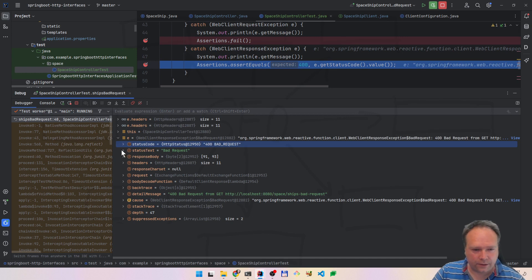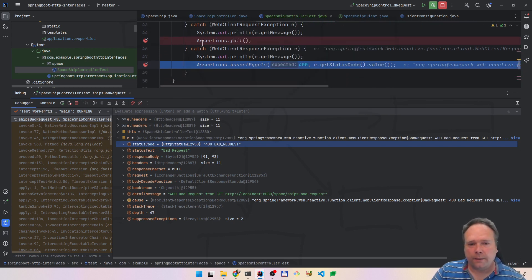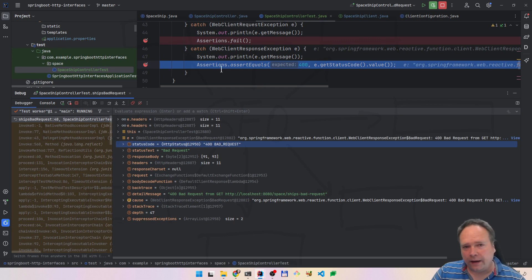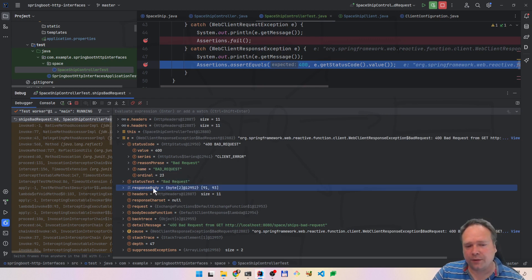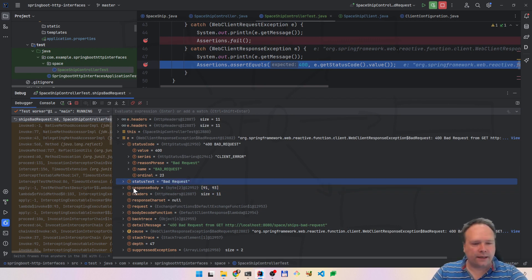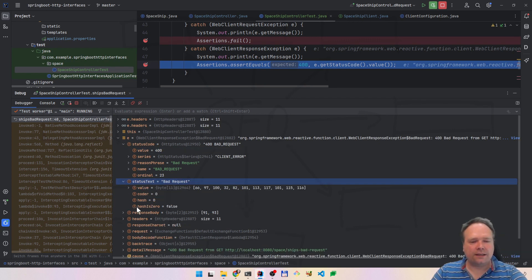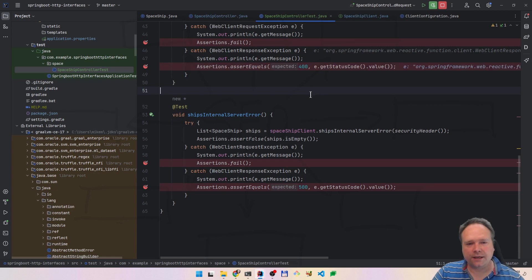We ended up in the WebClientResponseException. That means we actually got a response from the backend, but it was not 200. I hope I answered your question — there was one person asking how to handle errors from the server and how to handle timeout errors. The timeout error will actually be a WebClientRequestException. If this web server gives you a bad request, you get a 400. If you get an internal server error, you get a 500. Here we can see the status codes — we have a 400 with a name and an integer value. The body is an empty response, but you could have a body there. There's also the status text 'bad request', which you can put in your log files.